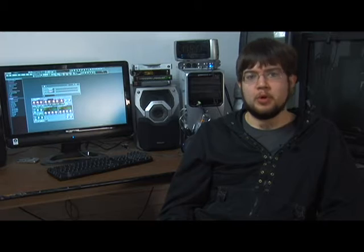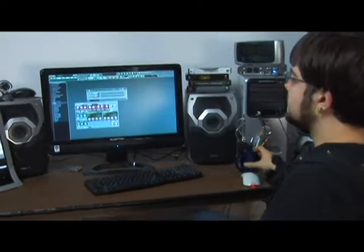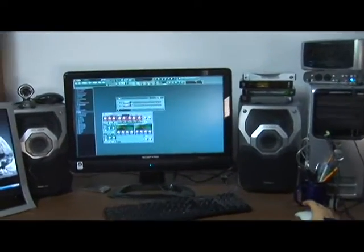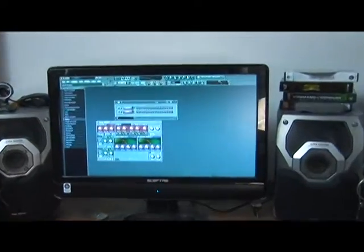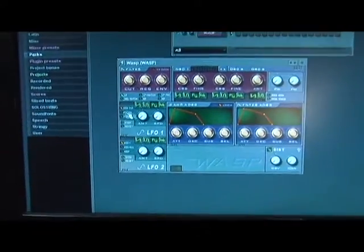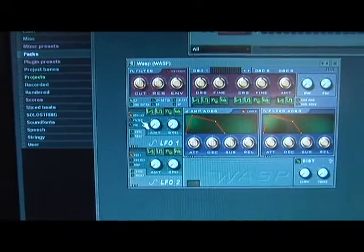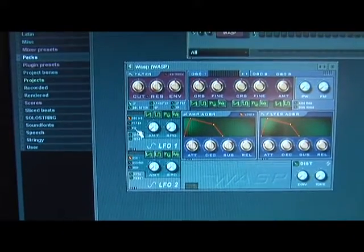Unlike the 3X OSC and TS404, the WASP has two different LFOs, each with their own effective parameters. LFO 1 changes the volume between OSC 1 and 2, the filter, and the pulse width.